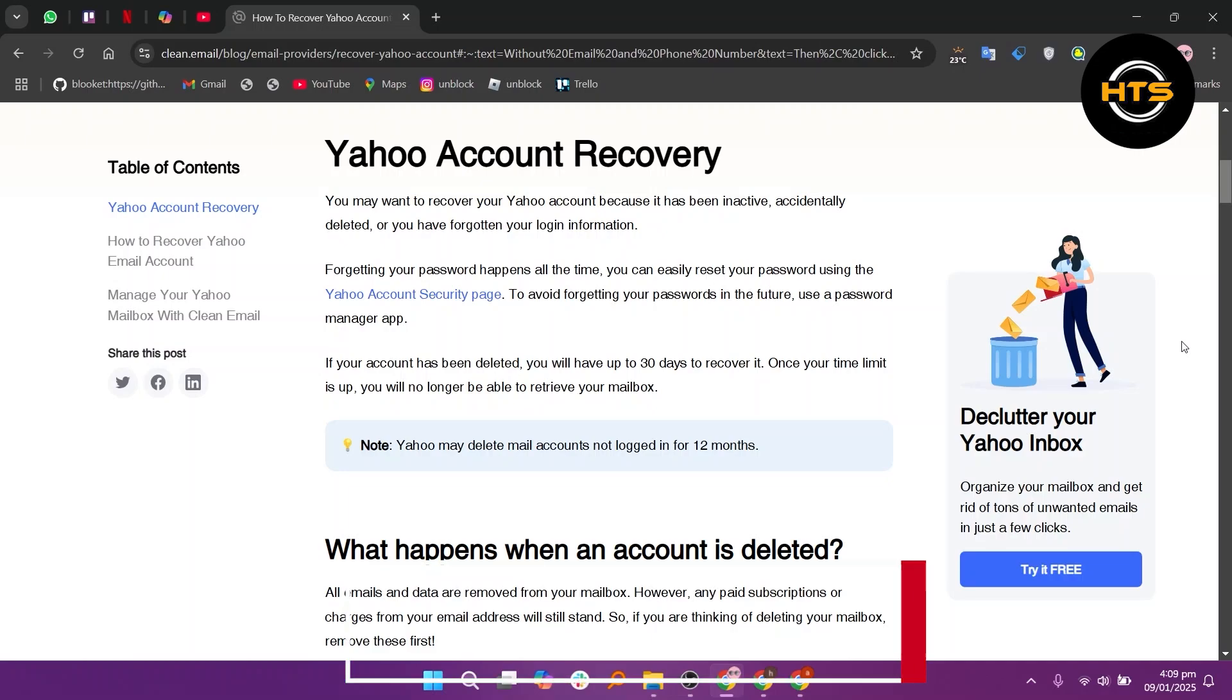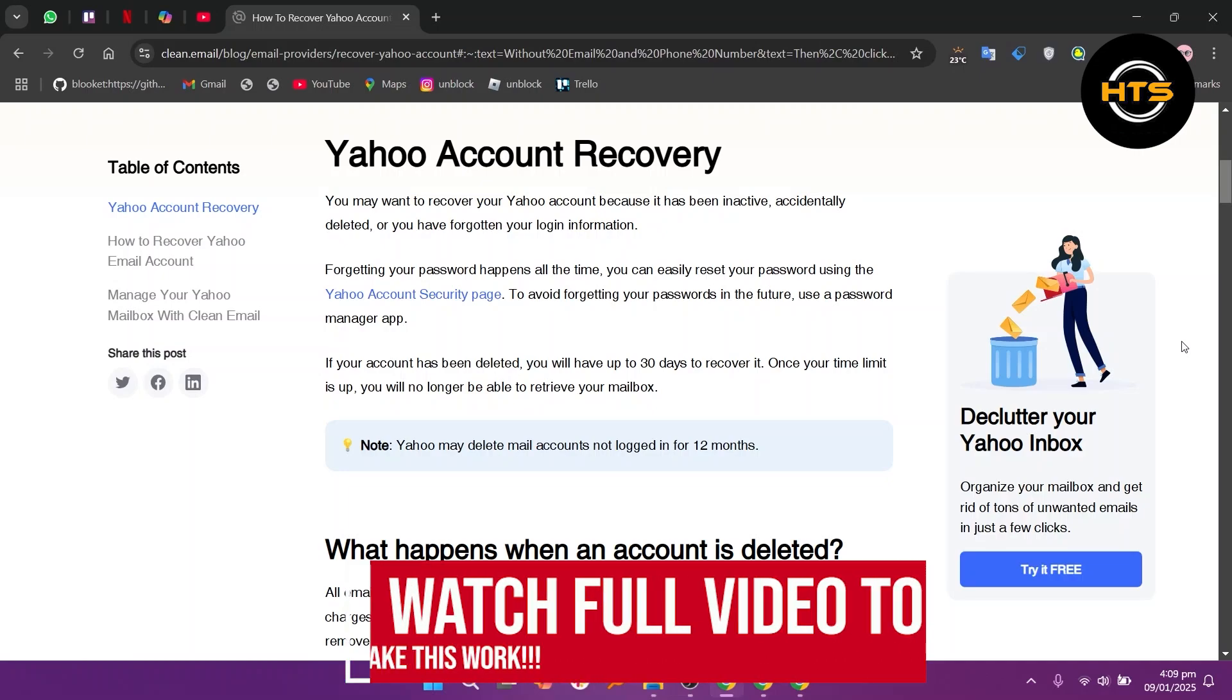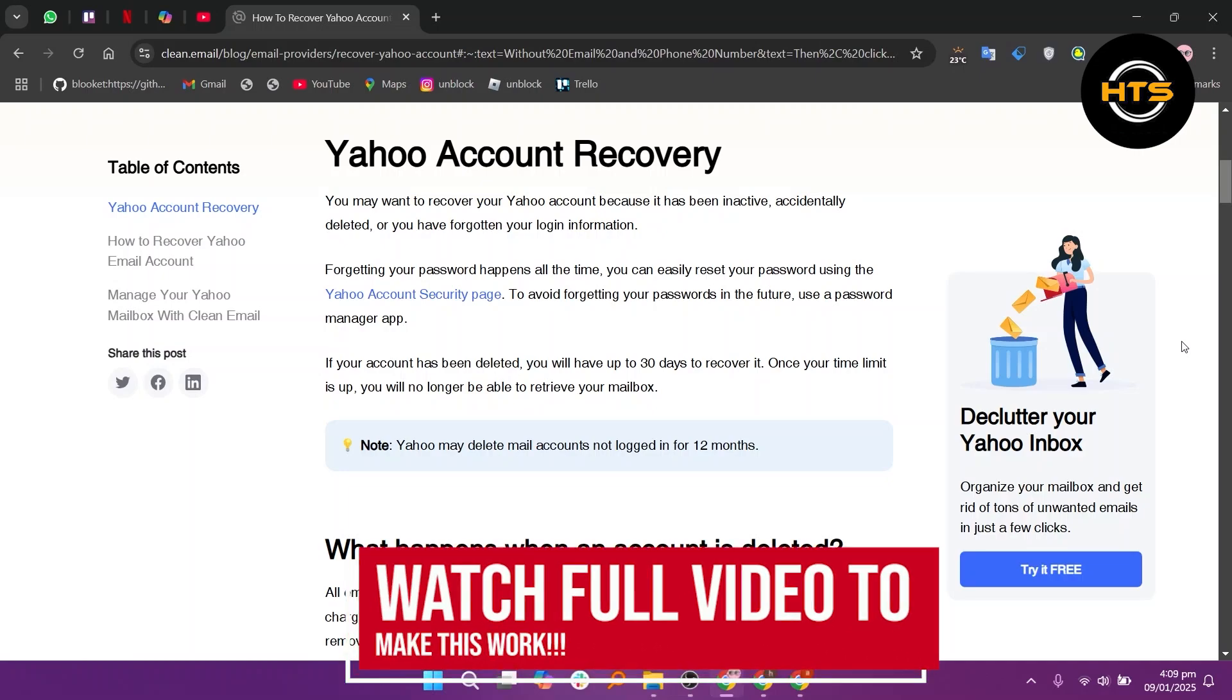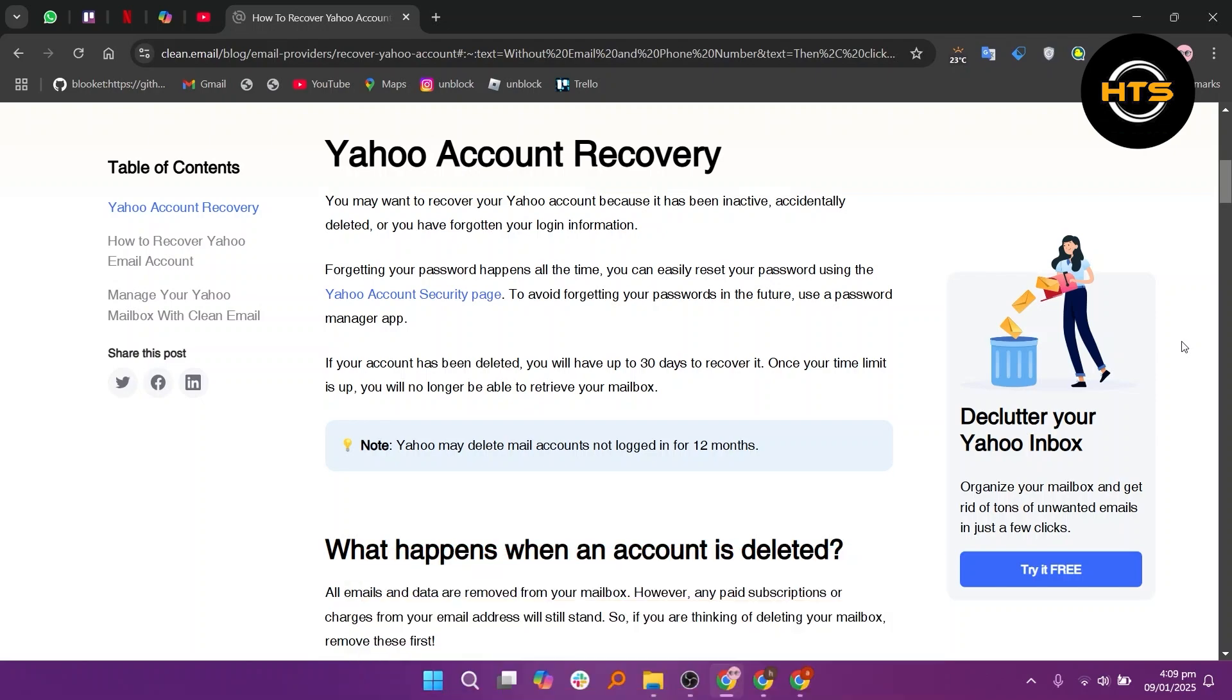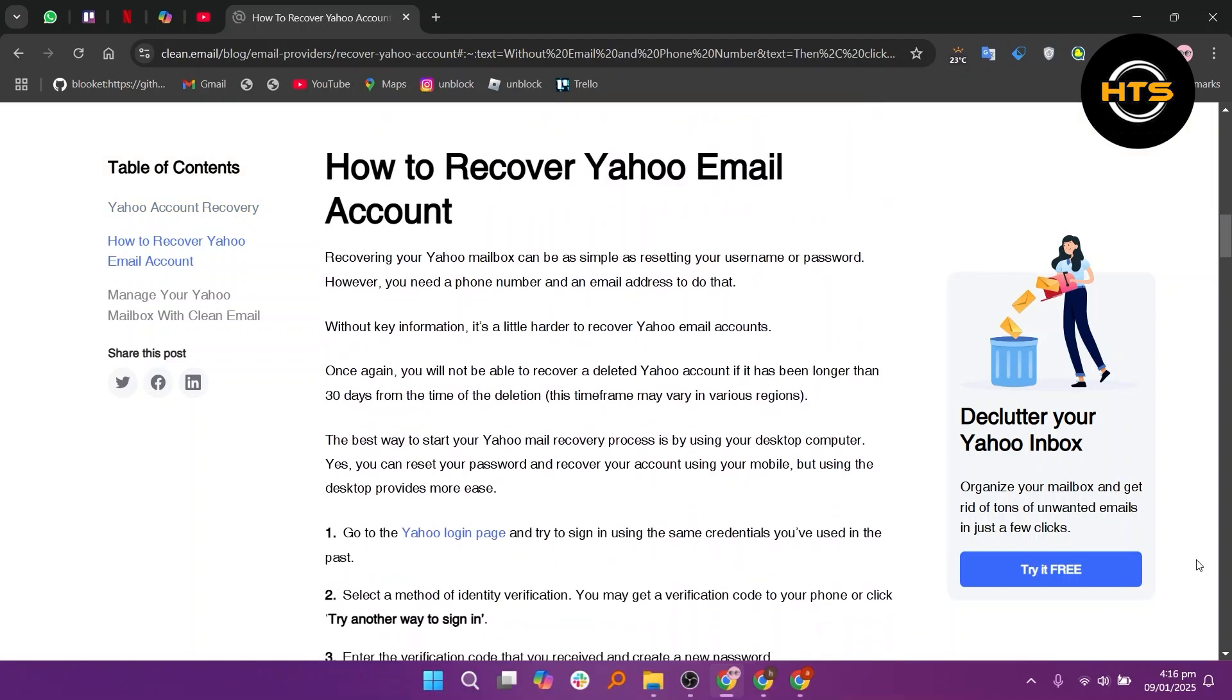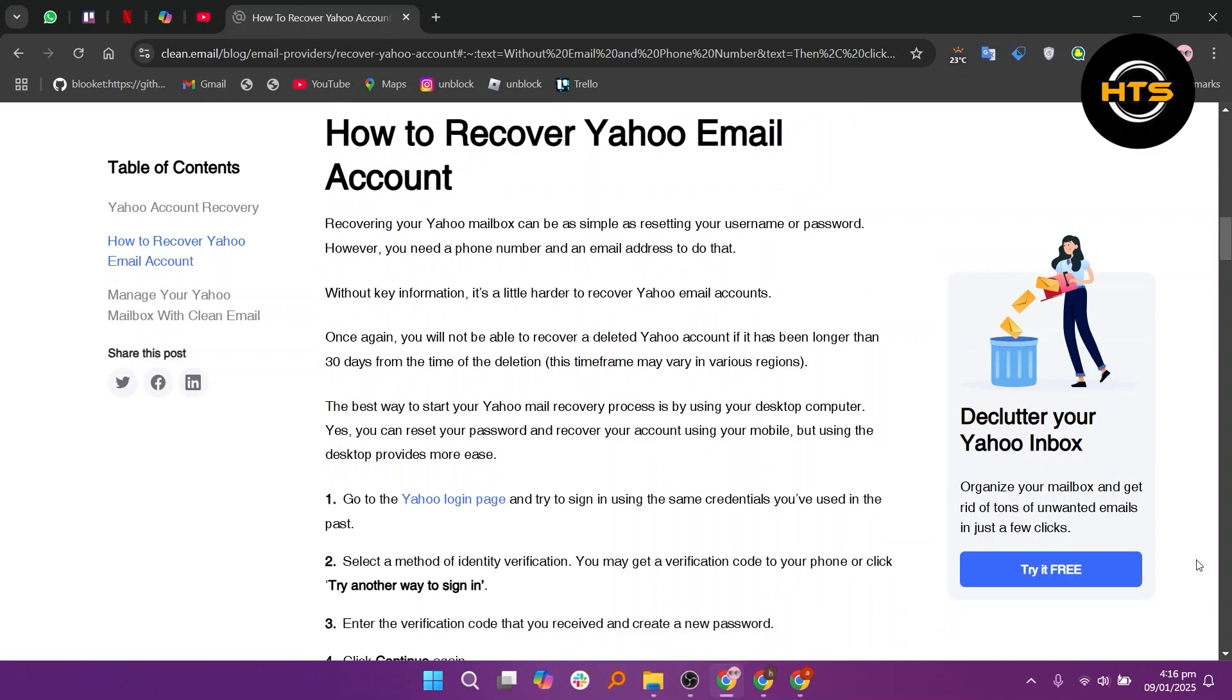How to Retrieve Yahoo Mail Without a Mobile Number. Hello everyone! In this video, I will show you how to retrieve Yahoo Mail without a mobile number. The best way to start your Yahoo Mail recovery process is by using your desktop computer.